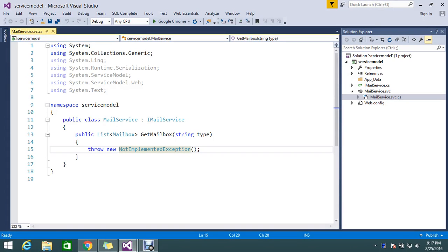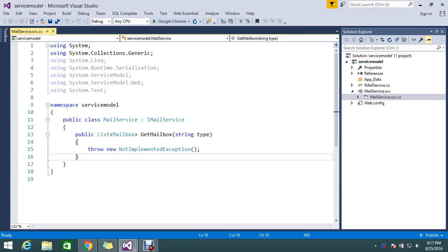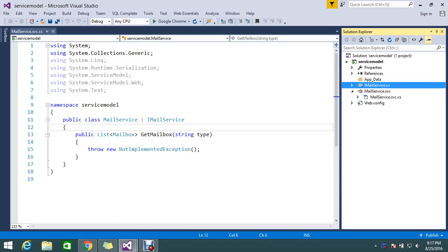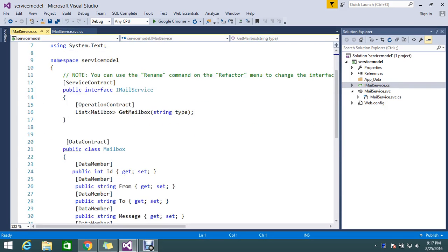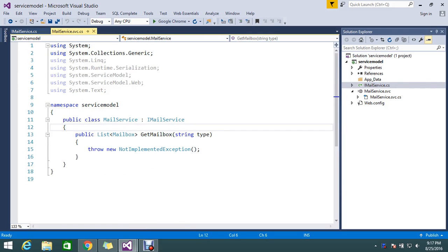Hello viewers, we are in the series of WCF tutorials. Today we're going to see the topics related with data binding. In the last session we discussed how to create the basic contracts, so now we need to get the data from it.